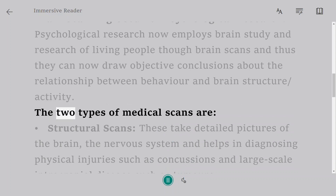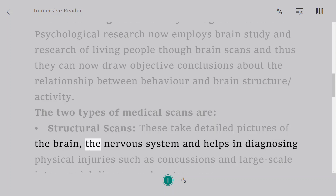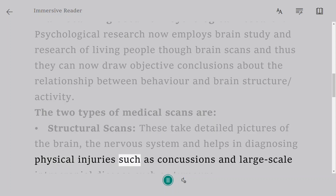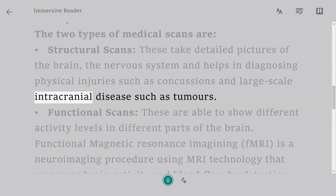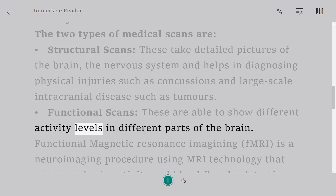The two types of medical scans are: structural scans, which take detailed pictures of the brain and nervous system and help in diagnosing physical injuries such as concussions and large-scale intracranial disease such as tumors; and functional scans, which are able to show different activity levels in different parts of the brain.